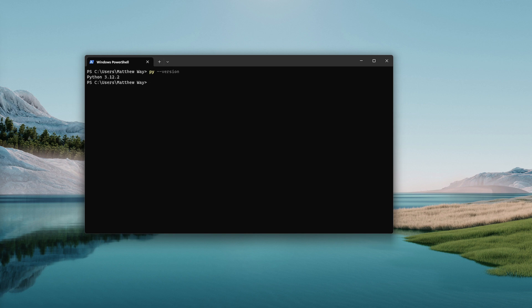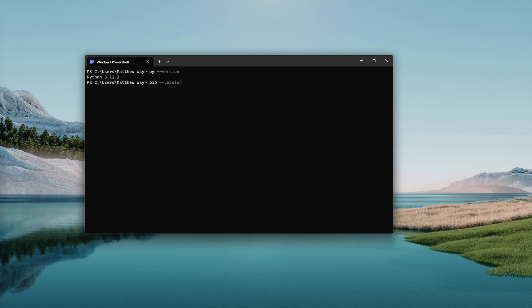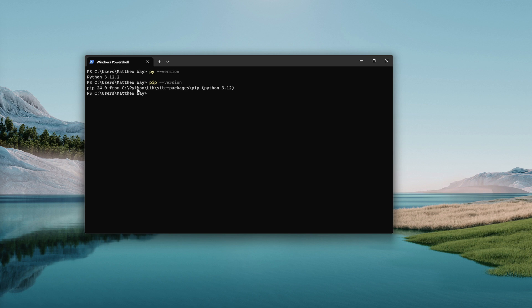You can do the same thing to verify that pip installed correctly. We installed pip the package manager with Python, so you should be able to type the same thing behind the command pip. When you hit version it'll tell you which version of pip you're using. On my machine pip 24 is installed in this location and it's associated with Python 3.12 which is what we want.